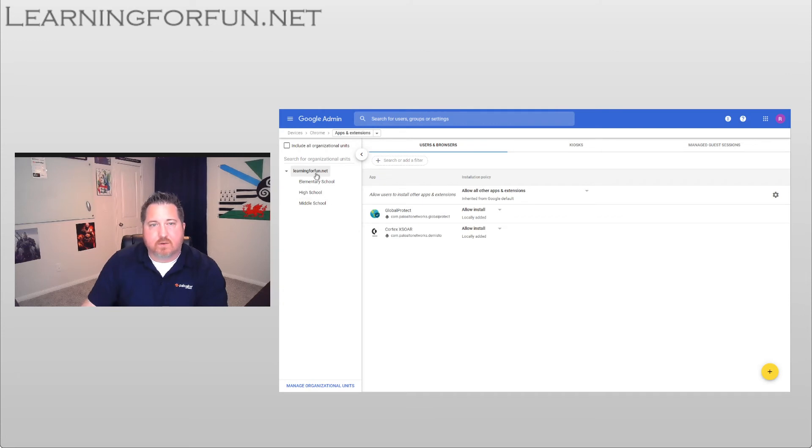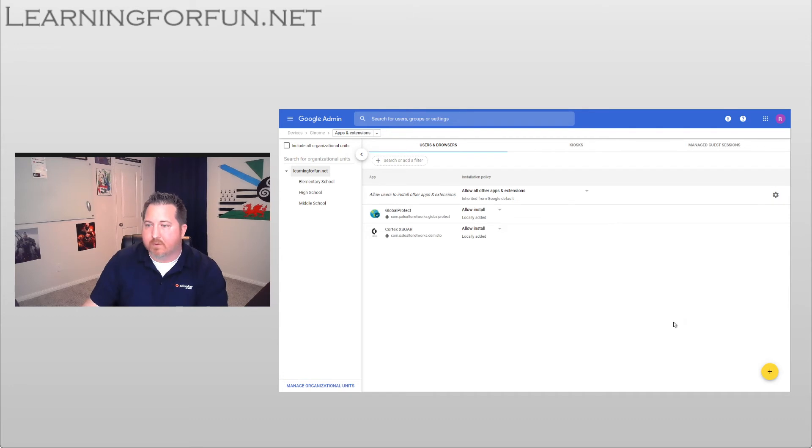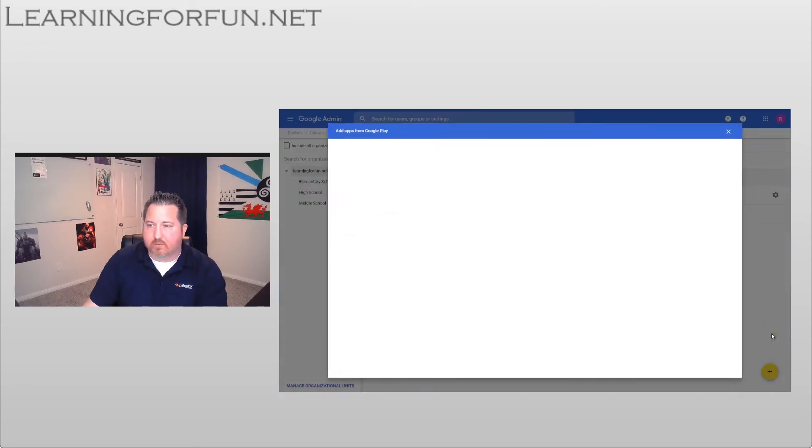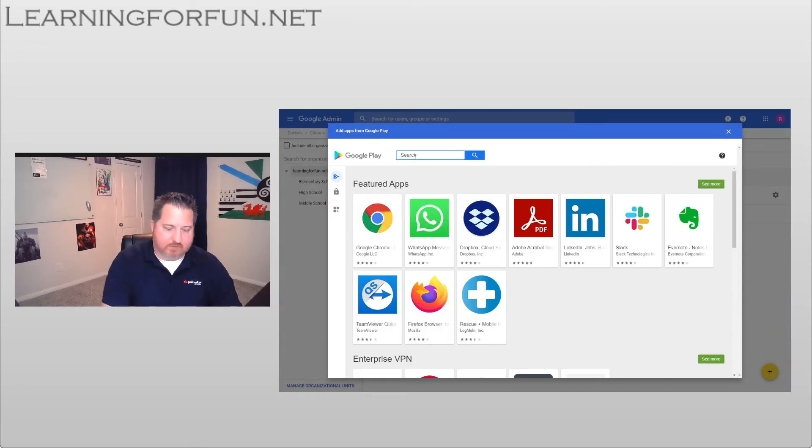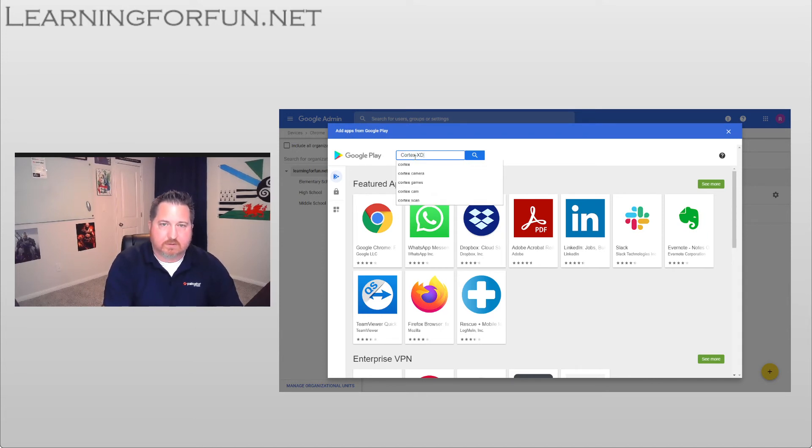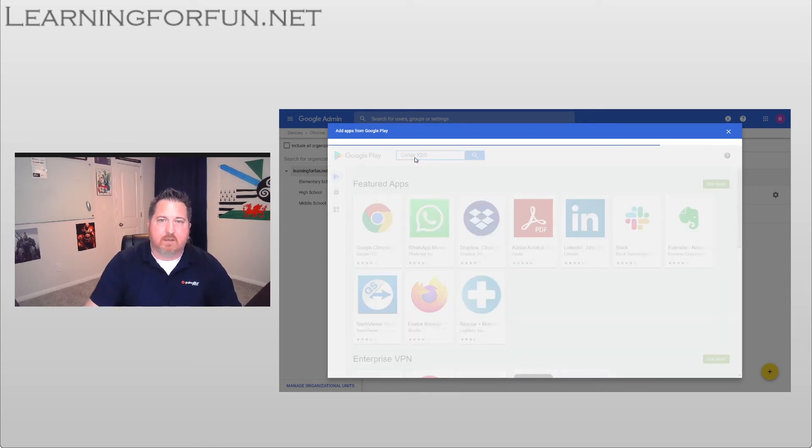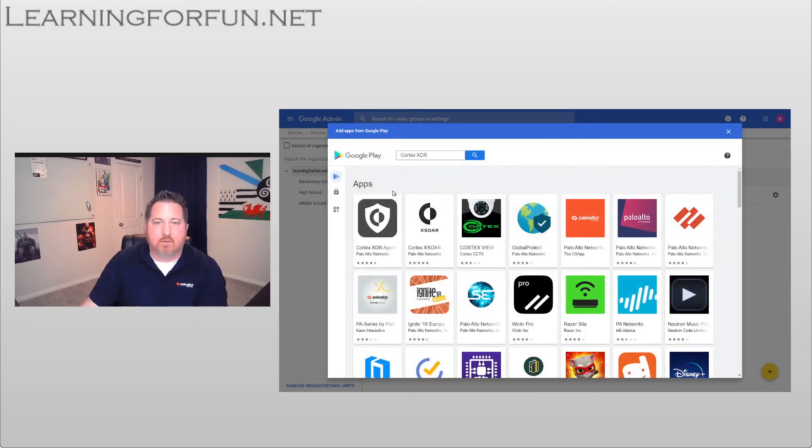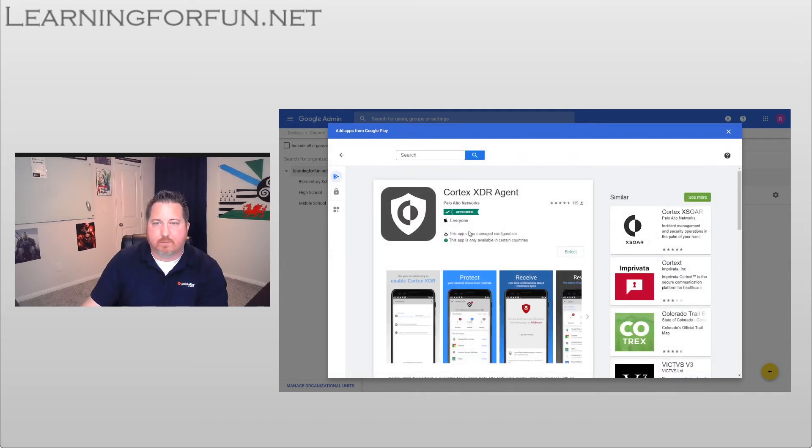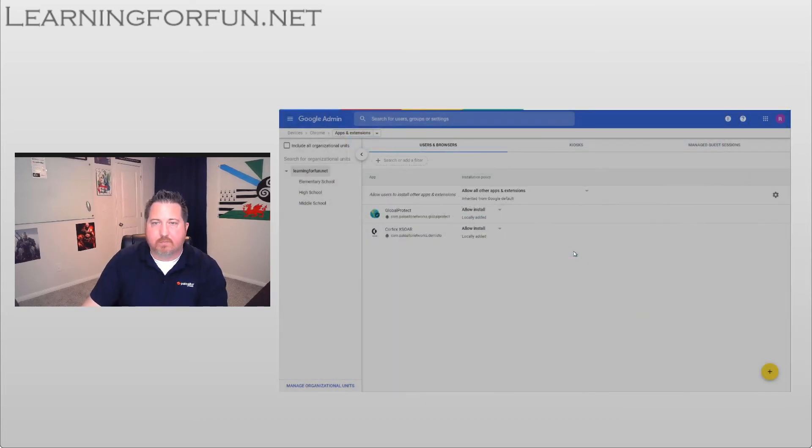And this is what I was mentioning, select your level of your organization you want. So I'm going to go ahead and install it in my root, click on the plus sign, go to Google Play, and then I'm going to search for Cortex XDR. Once that comes up, I'm going to go ahead and click on it and click the Select button.